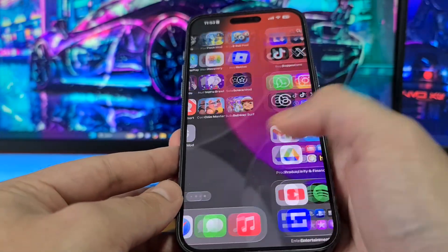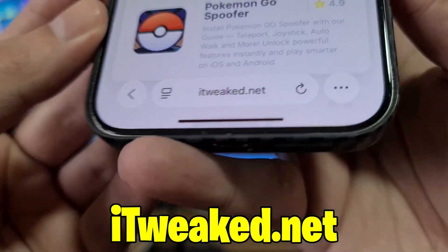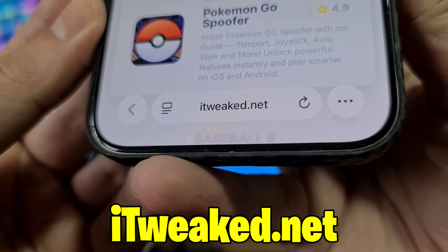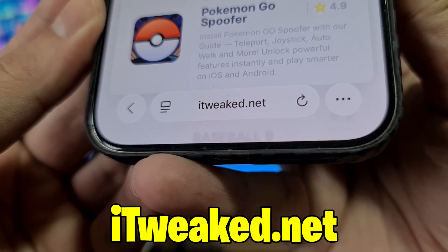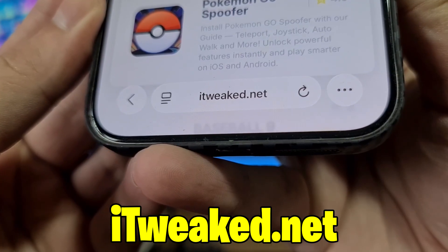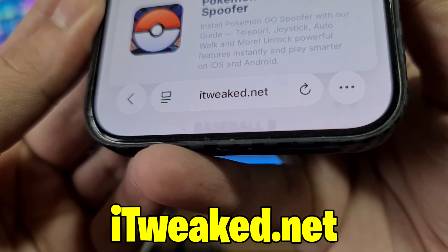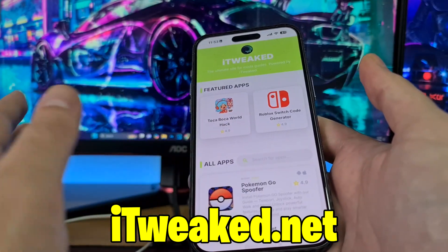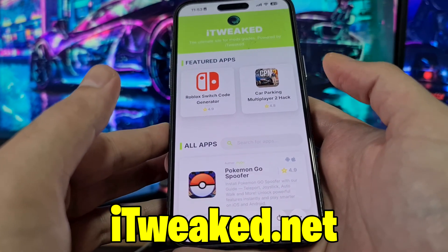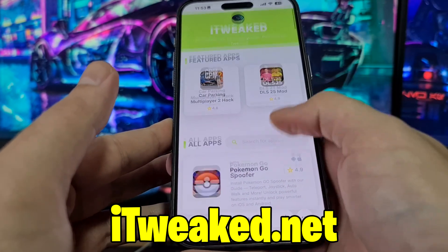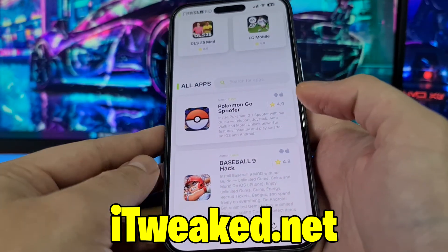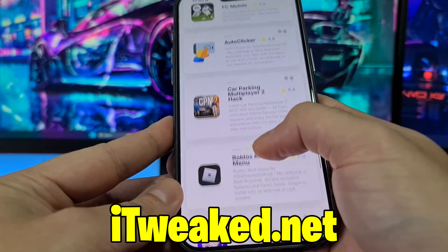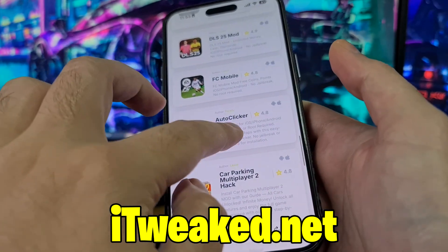The last step to get Auto Clicker is to open your web browser and visit this website — I'll put it down below so you can see it better. You can use any browser: Safari, Chrome, Firefox, whatever you prefer. Just be sure to type the website properly so you don't land on the wrong site by mistake. On this page you can find tons of amazing mods for games and tools. In the search bar, type Auto Clicker and it will pop up, or you can scroll down to find it in the middle of the page.